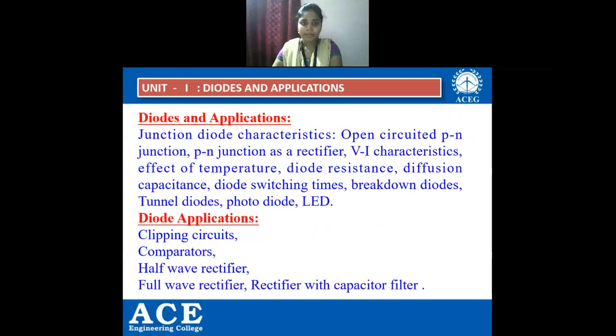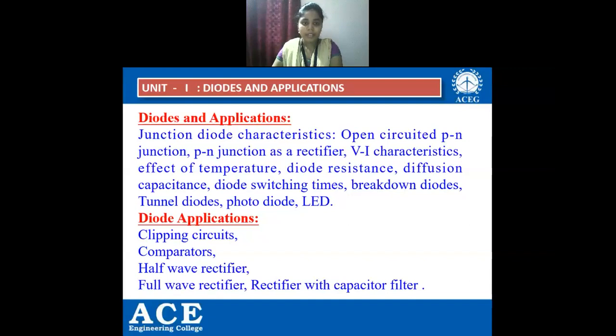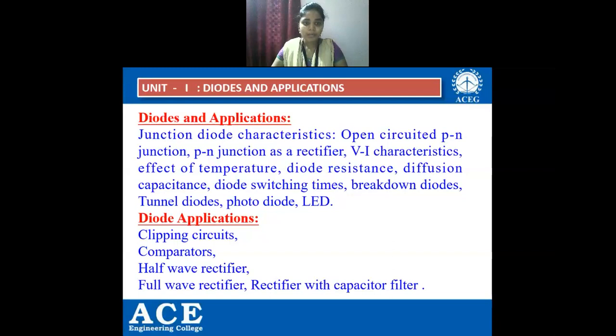This is Unit 1: Diodes and Applications. In this unit we are going to study about junction diode characteristics, open-circuited PN junction, PN junction as a rectifier, VI characteristics, effect of temperature, diode resistance, diffusion capacitance, diode switching times, breakdown diodes, tunnel diodes, photodiode, and LED. In diode applications: clipping circuits, comparators, half-wave rectifiers, full-wave rectifier, and rectifier with capacitor filter. These are the sub-topics of Unit 1.